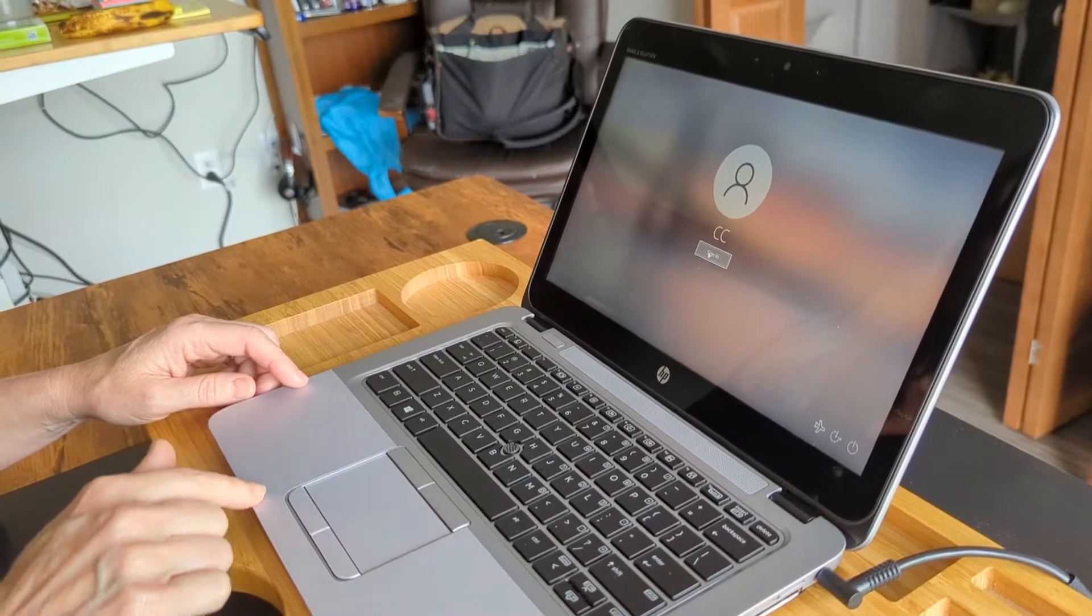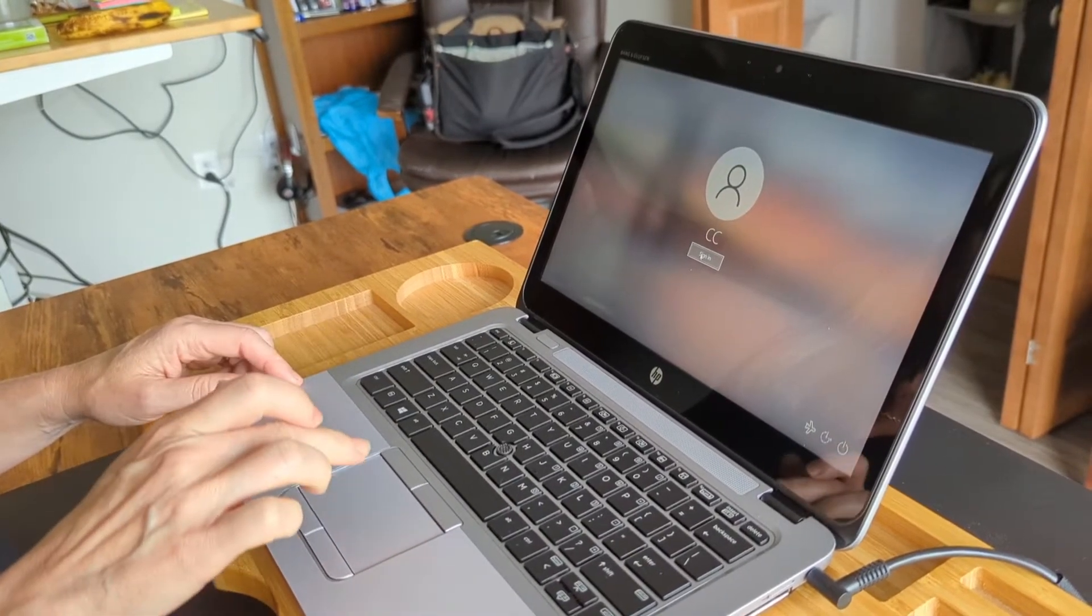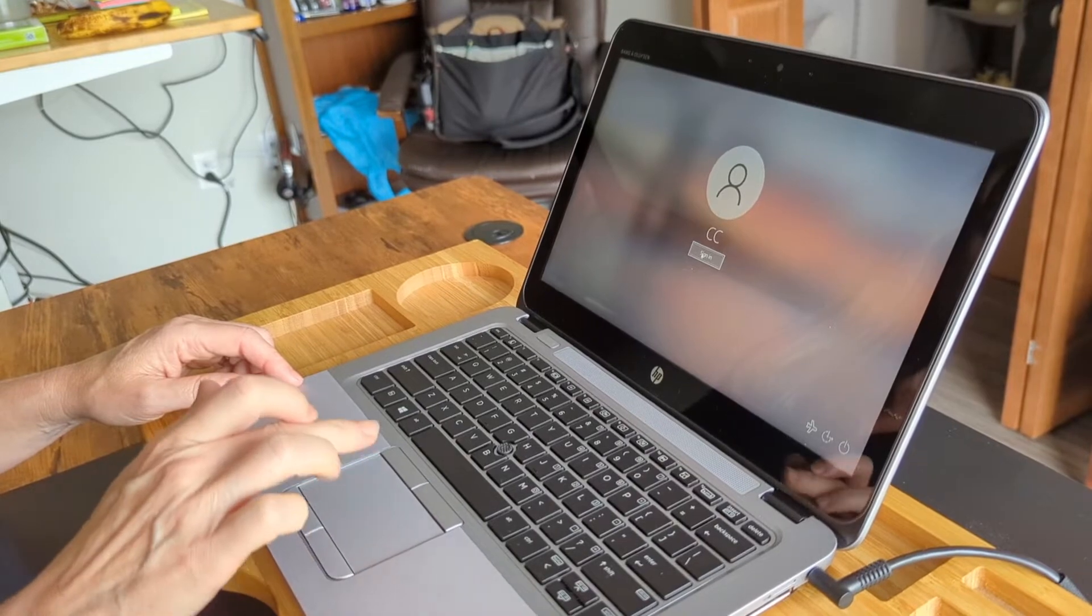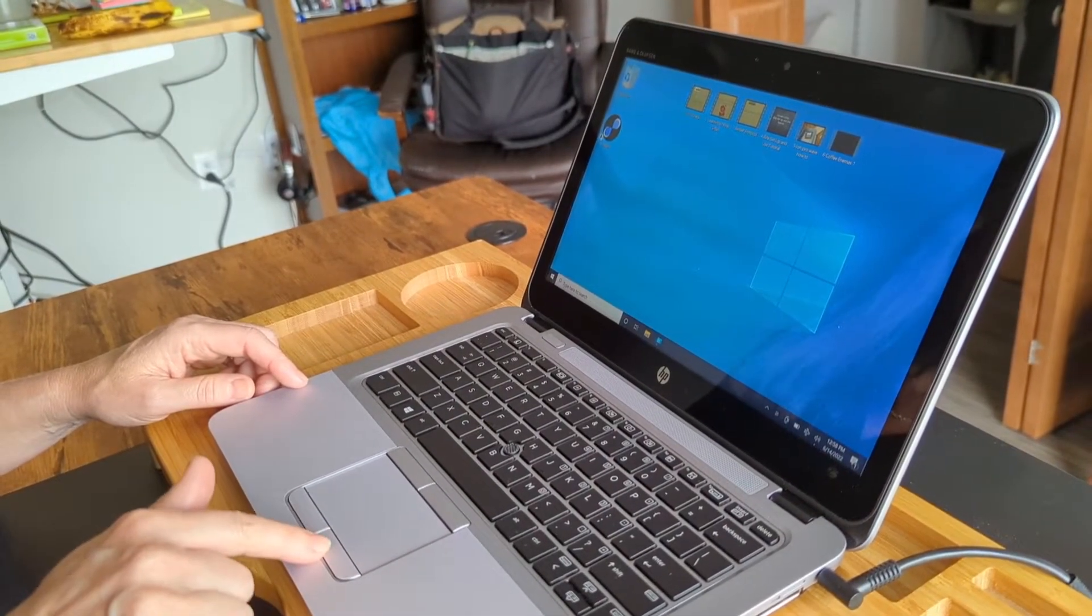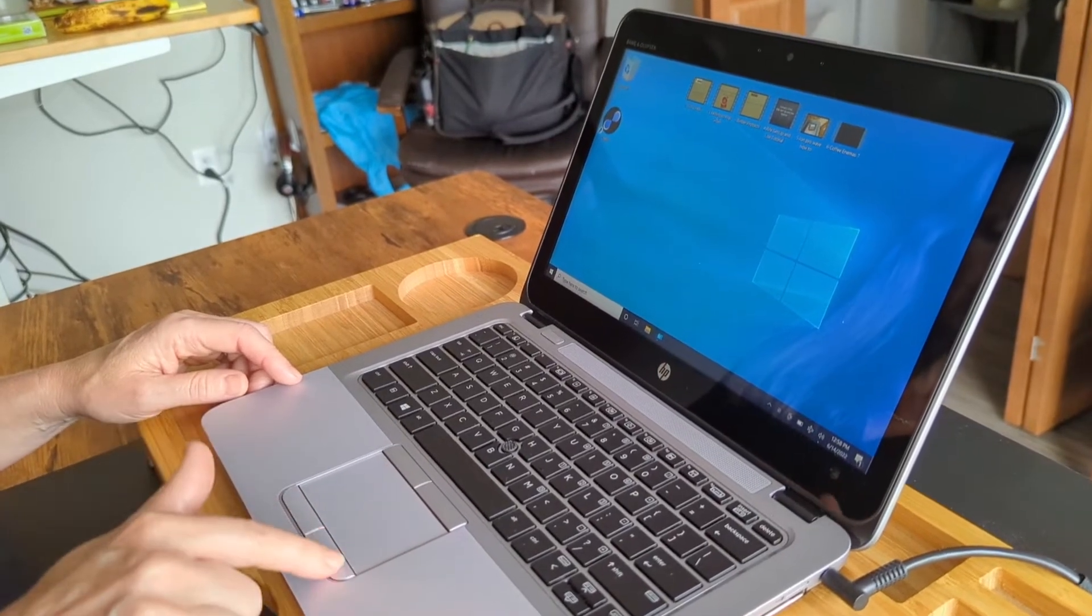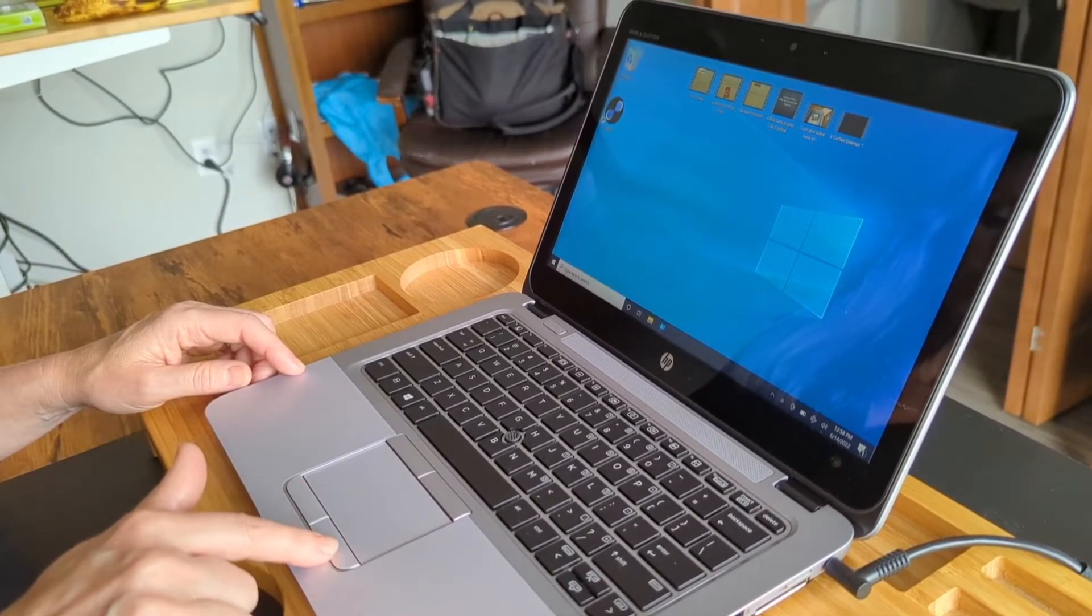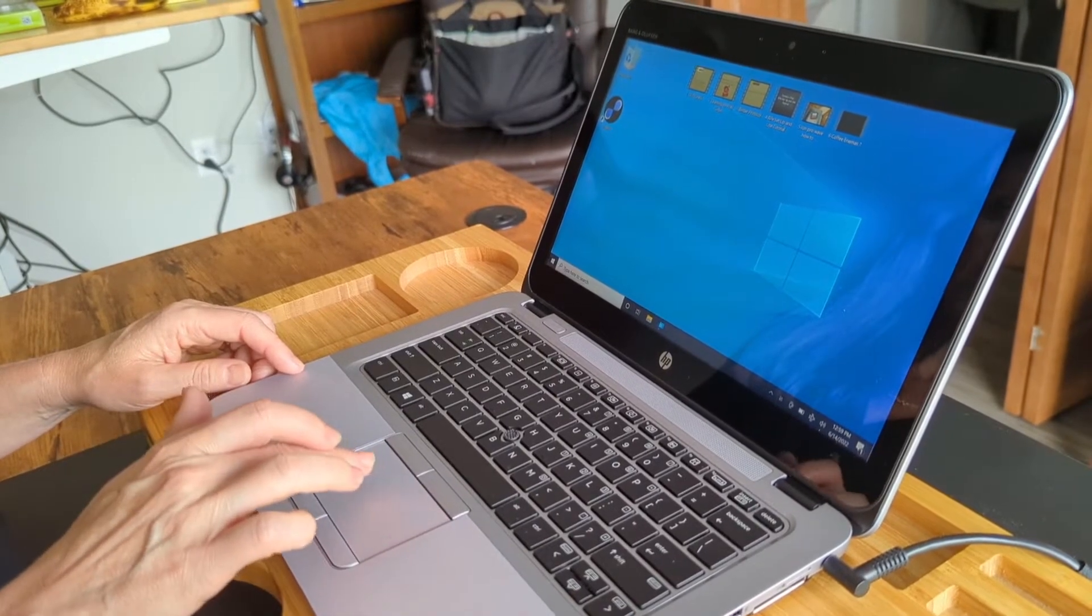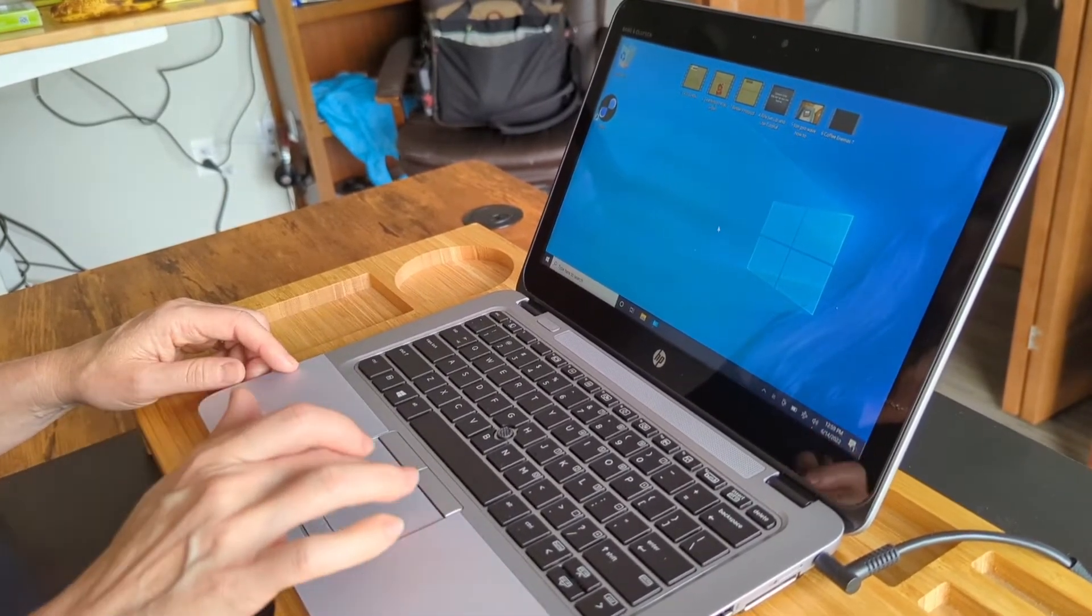So on this track pad you can just tap on the middle or we have these right and left click buttons here. Not all the track pads are going to have these distinguished buttons, but the track pad you can just click on and that will work as a clicker.